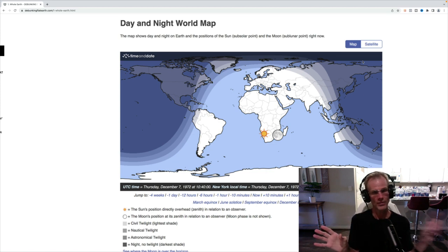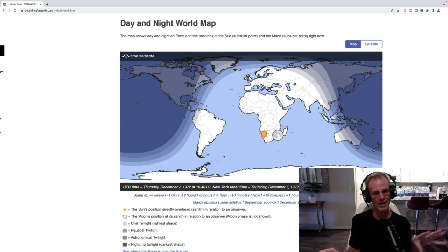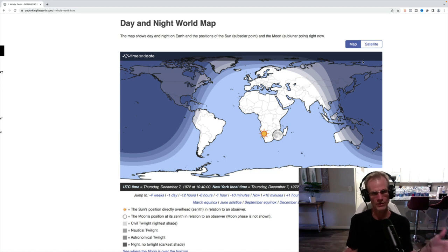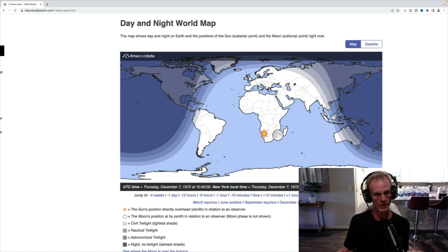So this debunks that. So again, the problem that they were doing, they were not using the right time. And of course, if you don't use the right time, Africa will be in darkness, but it wasn't.